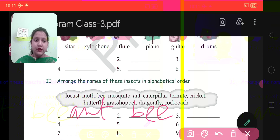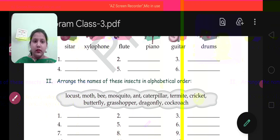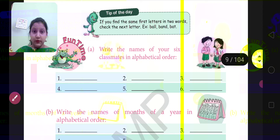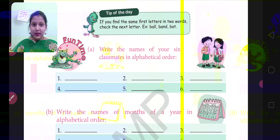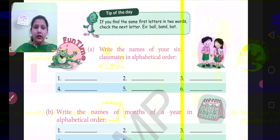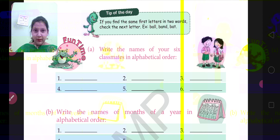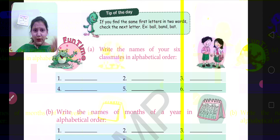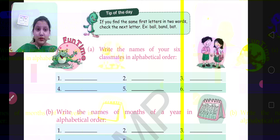Now let's move to question number 3. Come to page number 9 — it is fun time. In question A, write the names of your 6 classmates in alphabetical order. For example, if you have friends named Palak, Ayush, Akriti, and Deepti, I will arrange their names in alphabetical order.